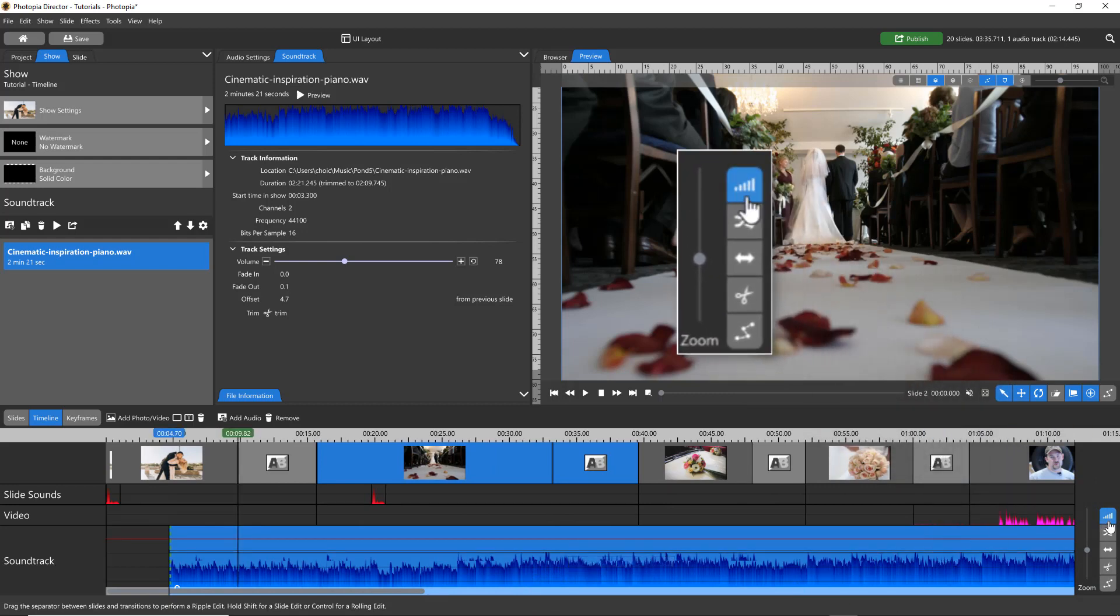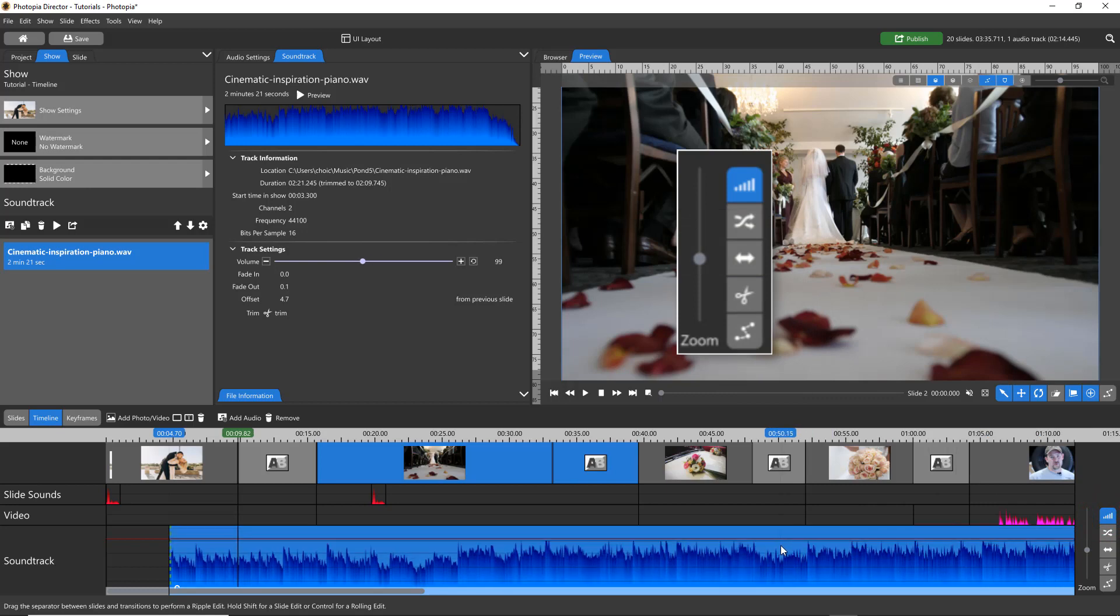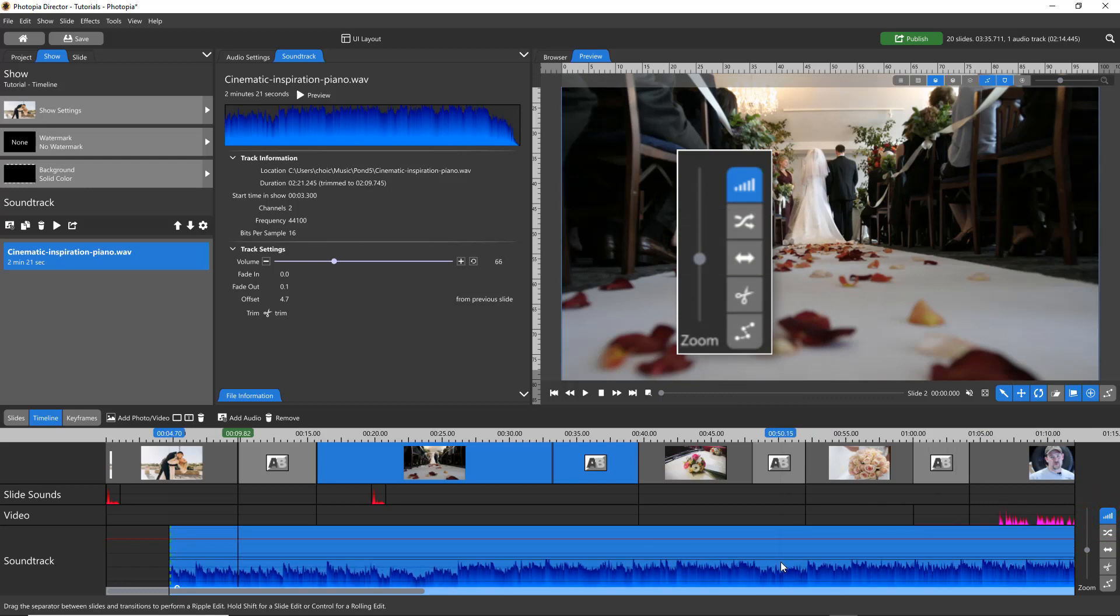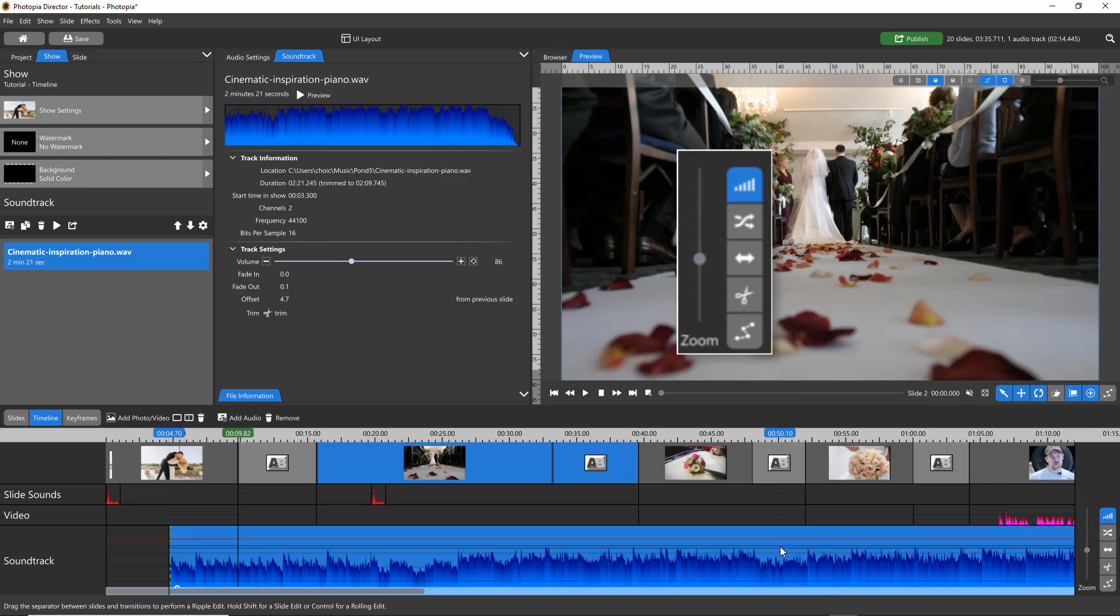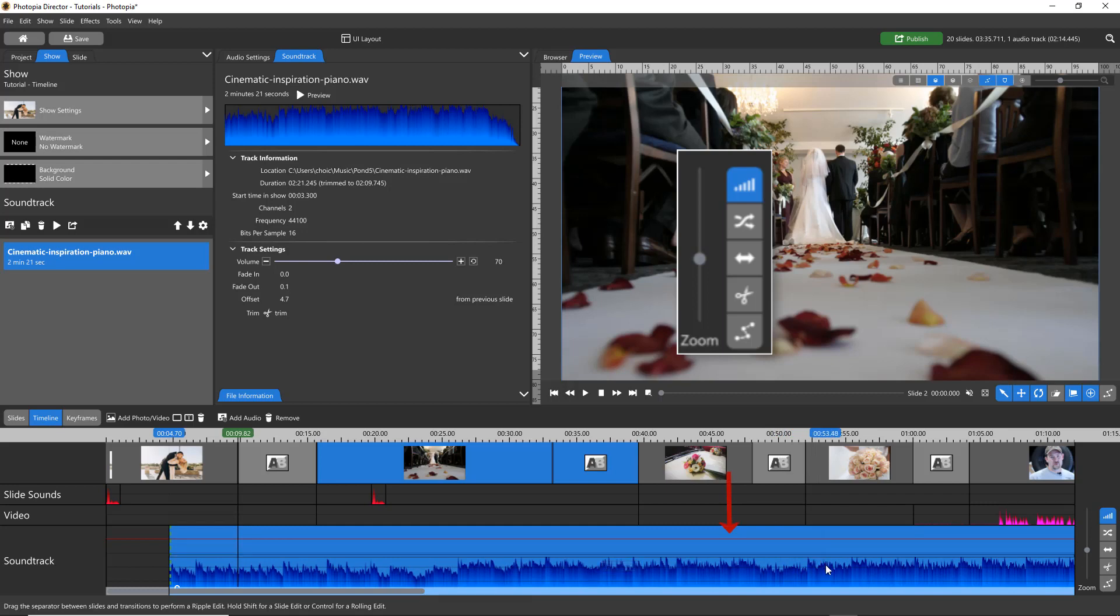The Volume tool allows you to click and drag the soundtrack up and down in order to set its overall volume. This red line indicates 100% volume.